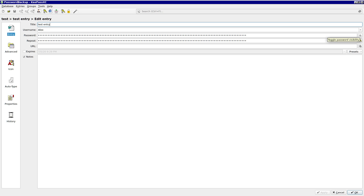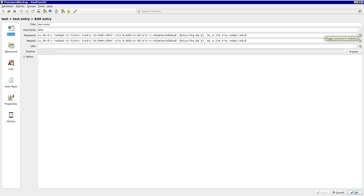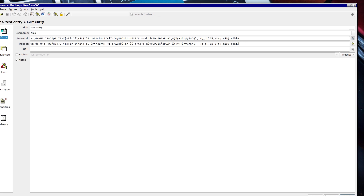KeePassXC, for example, allows you to create a password that is up to 128 characters, using every key on your keyboard and then some that require special functions to access. But our password to access this manager can't be something like this that you see on the screen, because this is absolutely impossible for a human being to remember. So how do we handle something like this?